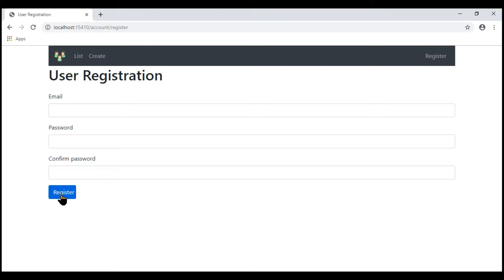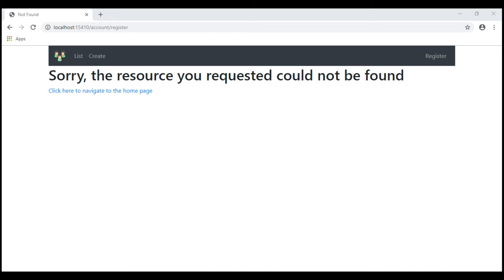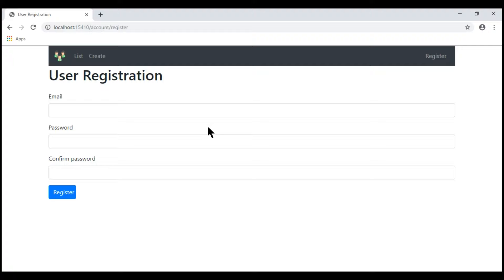Now when we issue a POST request by clicking the Register button, we see a 404 Not Found error. That's because at the moment within our AccountController, we do not have an action method that can handle the POST issued by our register view. We'll discuss how to do that in our next video — we'll handle the POST request, create a user account with the provided data on this form. That's it in this video. Thank you for listening.